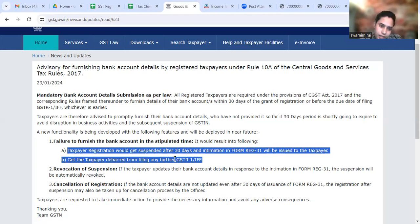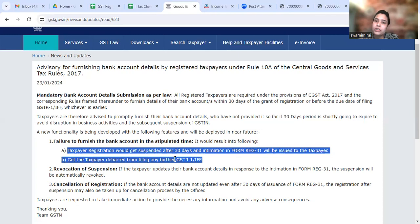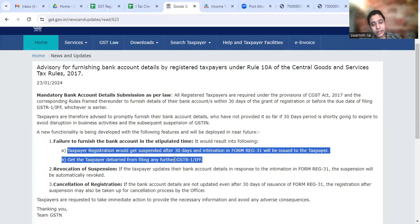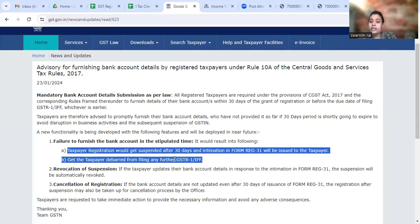How do we revoke this? Within the time period mentioned in the intimation, you have to furnish the bank details. If you do it, then the suspension will automatically be revoked.